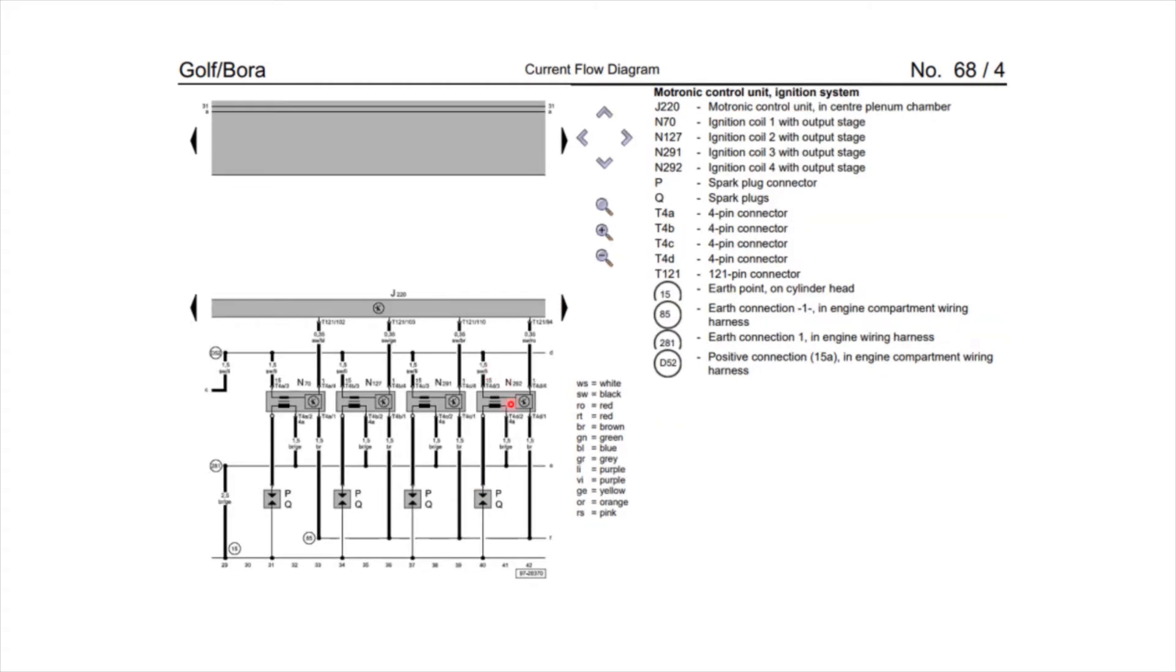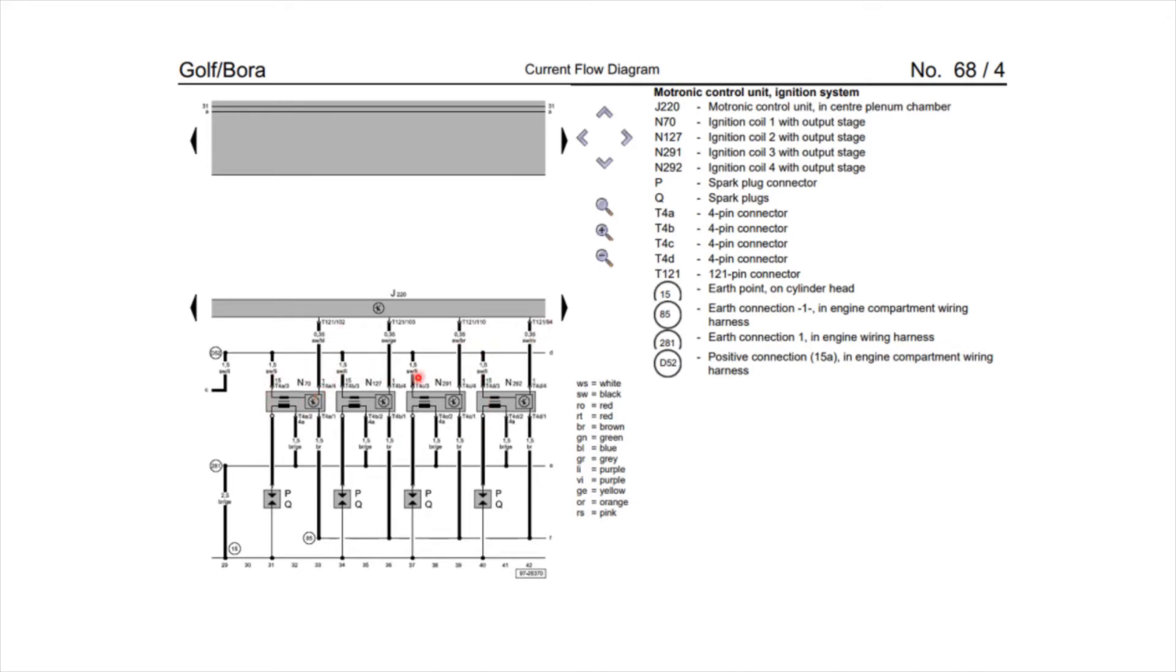So this again is J220, and the pins that are highlighted here are 102, 103, 110, and 94. They correspond to four ignition coils, so just a case of marking from and the correct to. So for example, 102 goes to N70, and N70 is ignition coil 1.